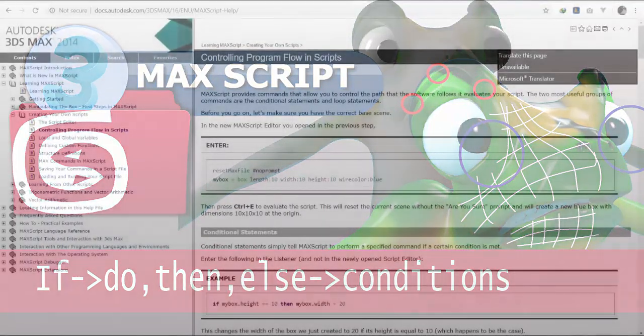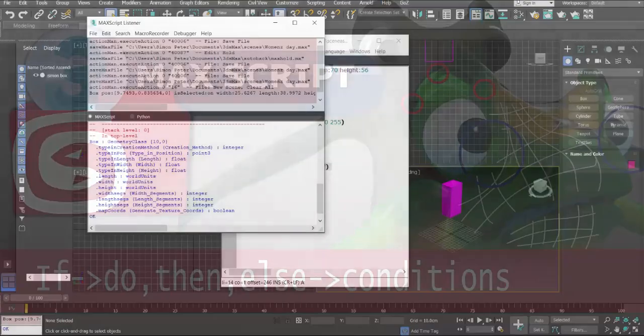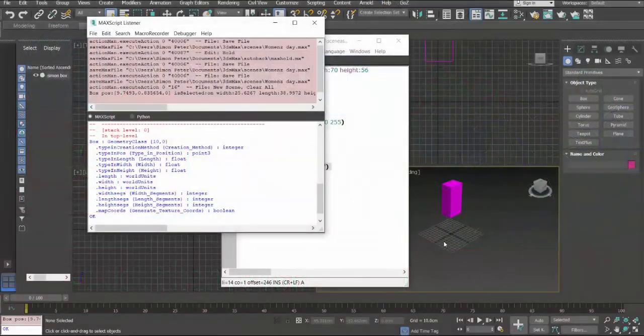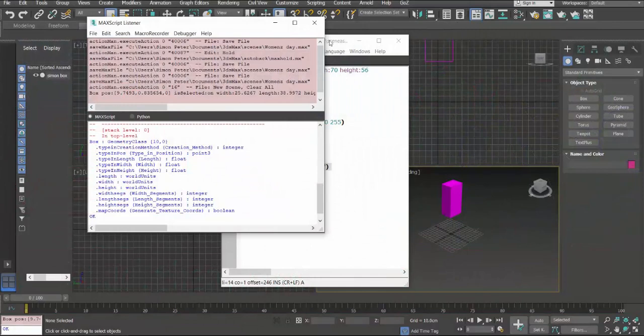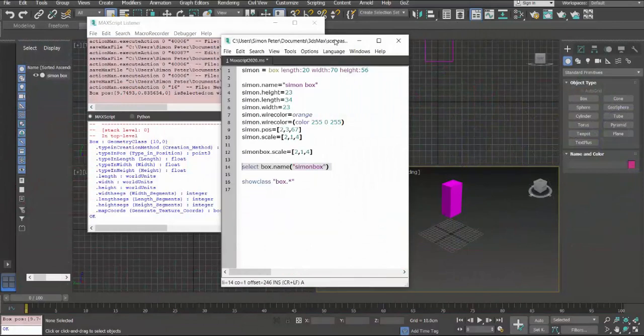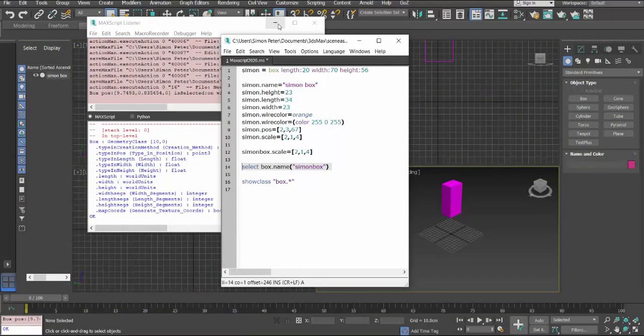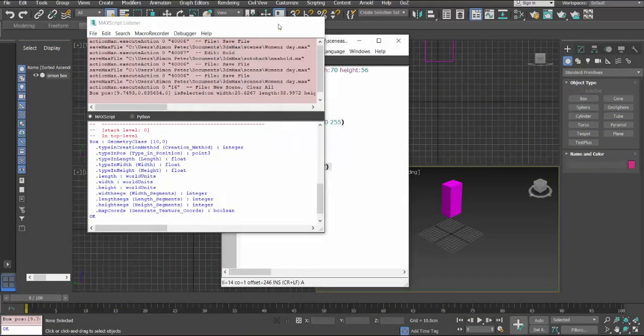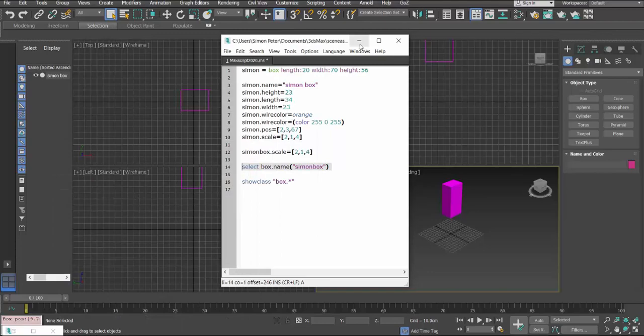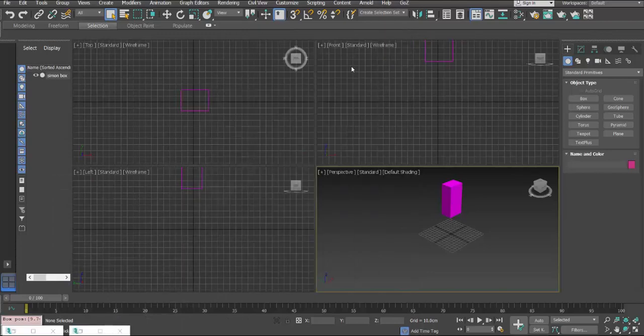Thank you for watching these videos. My name is Kamiya Simon. We're continuing with MaxScript and today we're going to look at controlling the program flow.